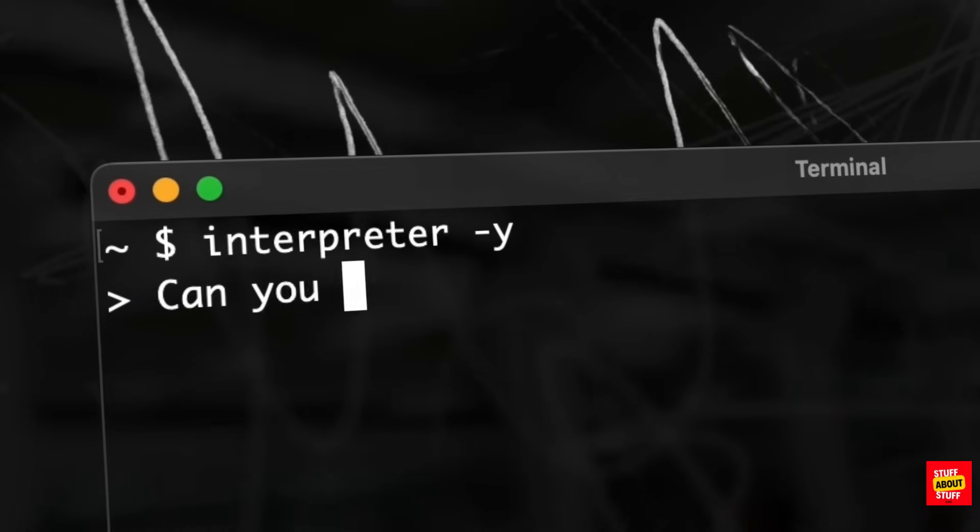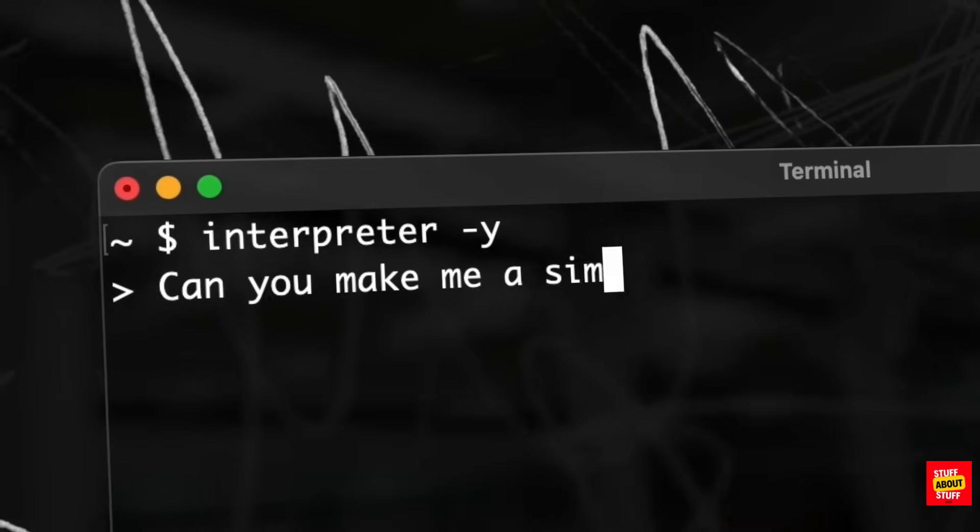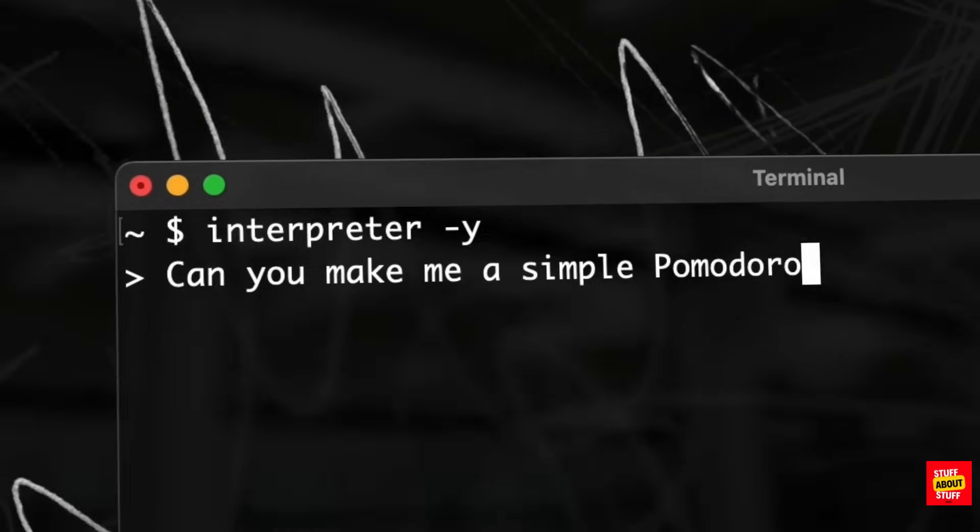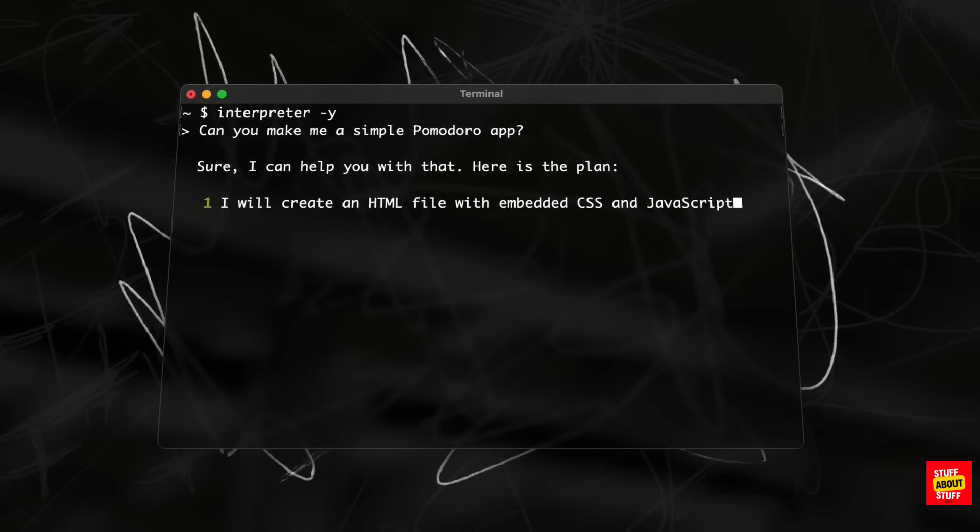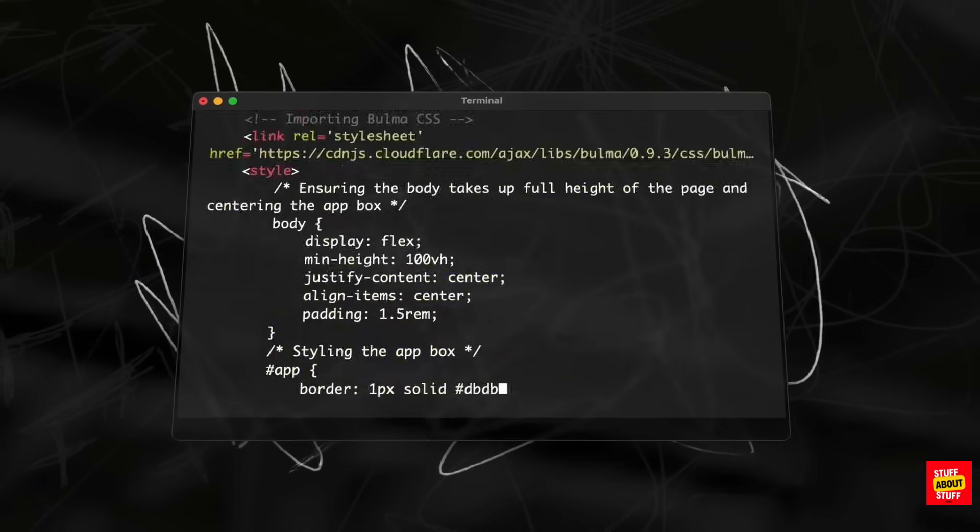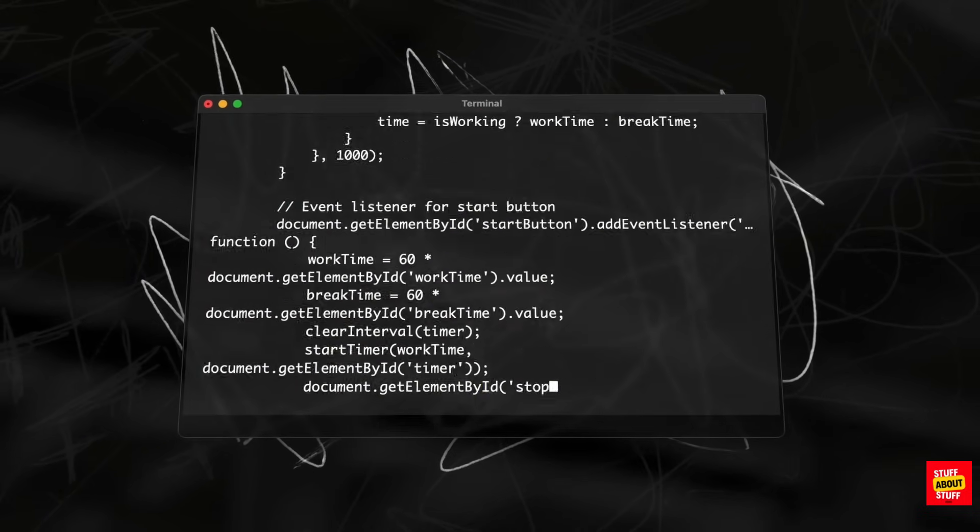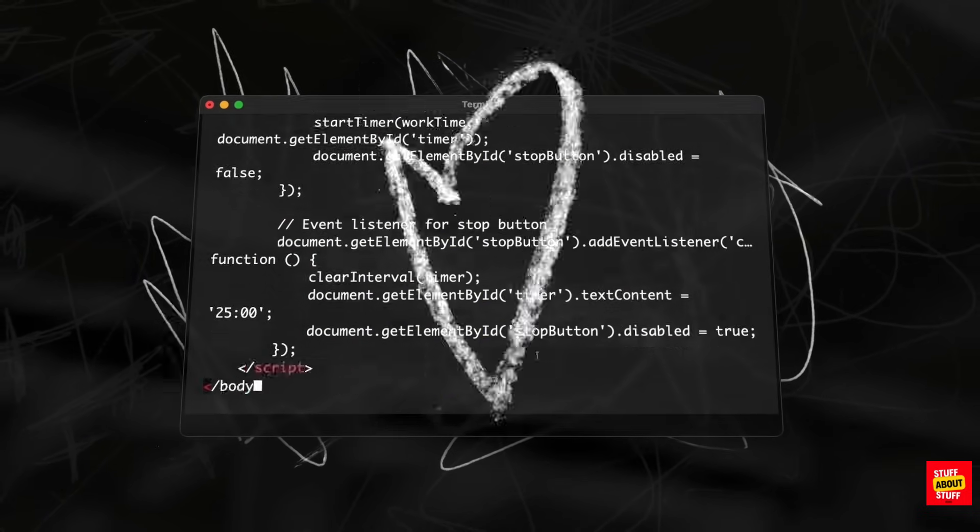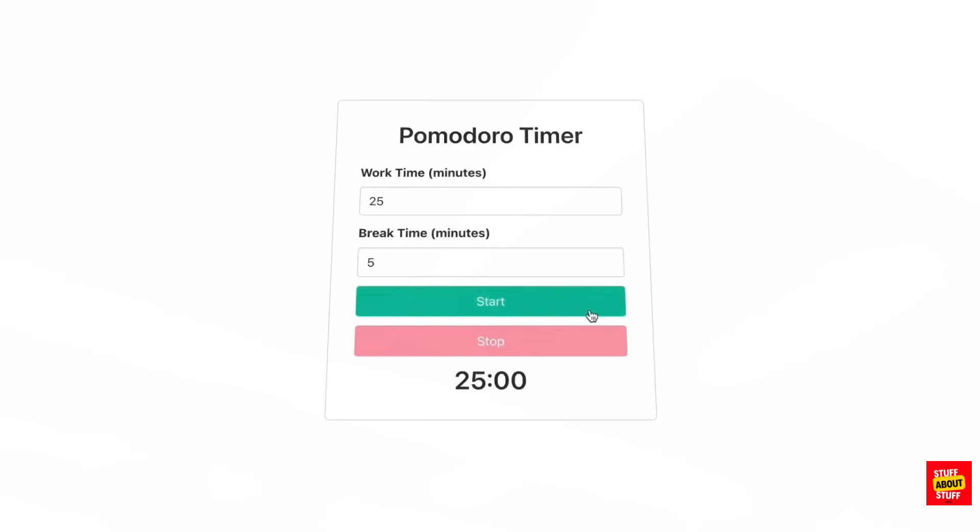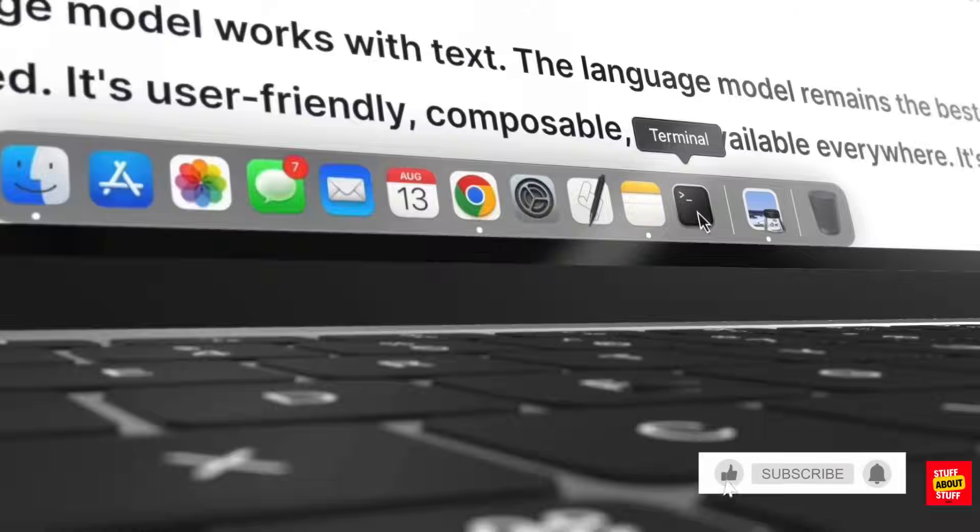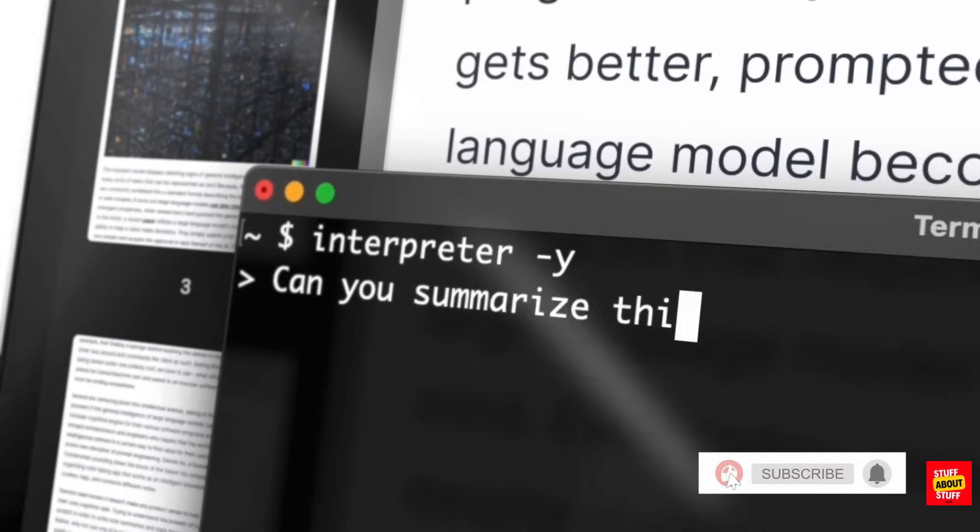What is Open Interpreter? Open Interpreter is a Swiss army knife of AI tools and it can perform a multitude of tasks. It's a glimpse at the future of how we will interact with our computers.